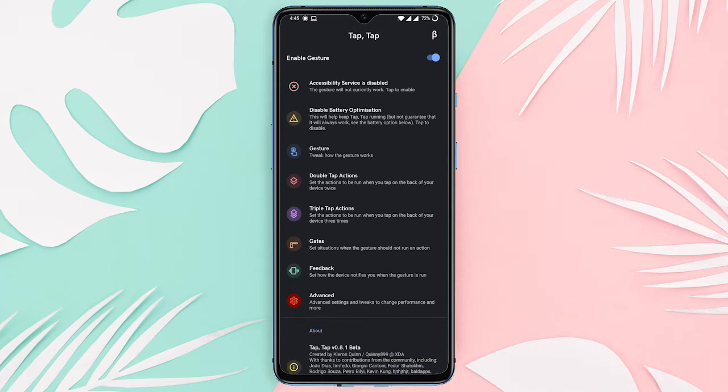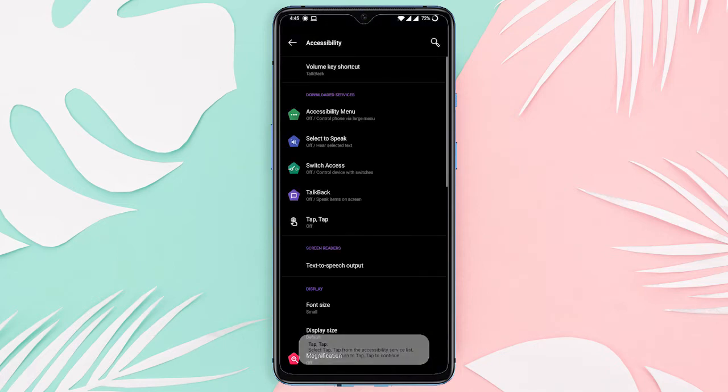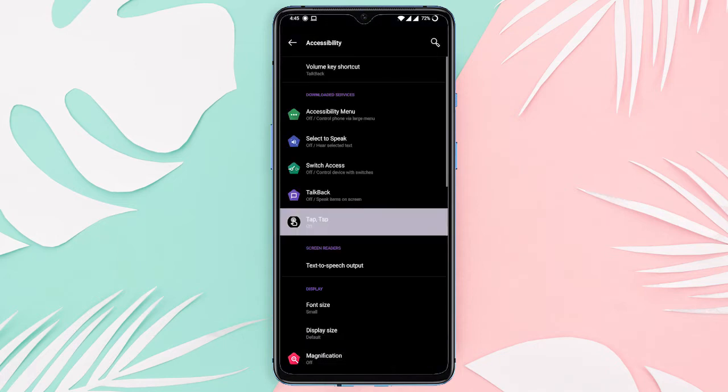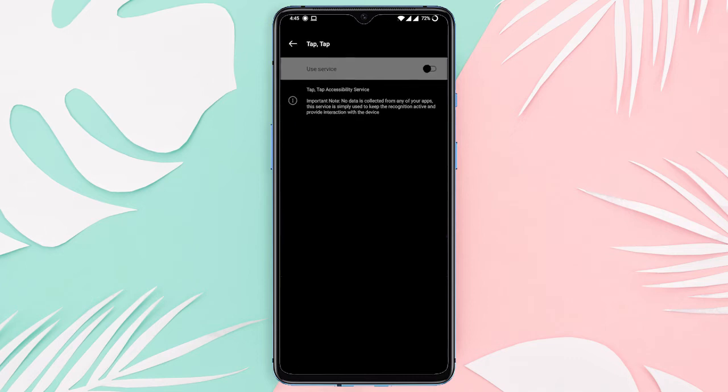Once installed, launch the app and select the accessibility option and allow the app to use the accessibility service.